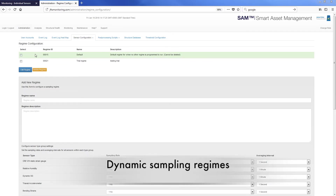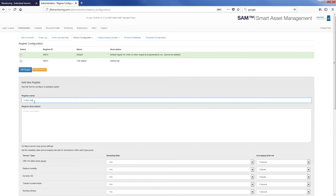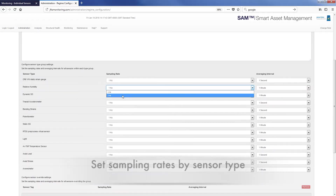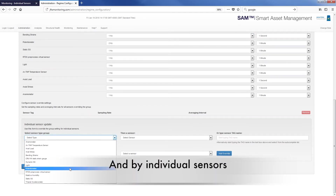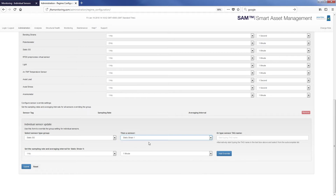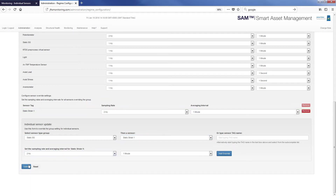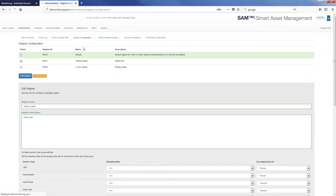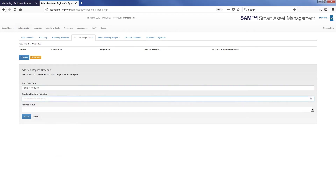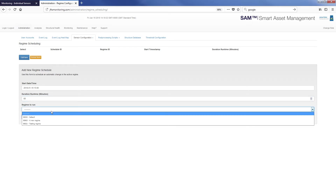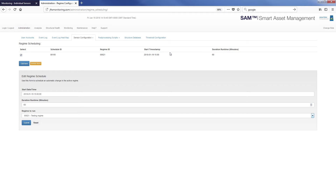The system supports dynamic sampling regimes when connected to compatible acquisition hardware. Any number of sampling regimes can be set up, and you can set sampling rates by sensor type and by individual sensors. These regimes can then be triggered or scheduled to run as required. Schedule sampling regimes by selecting a start time and duration. You can set up as many scheduled regimes as required, and a regime stack keeps track of which regime to move on to as each one expires. The regimes can also be triggered by the threshold mechanism.